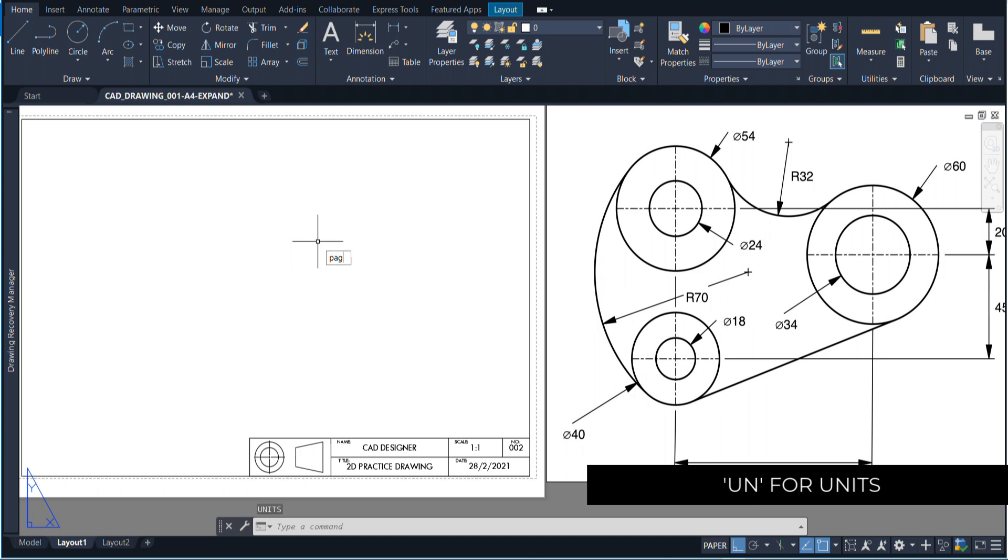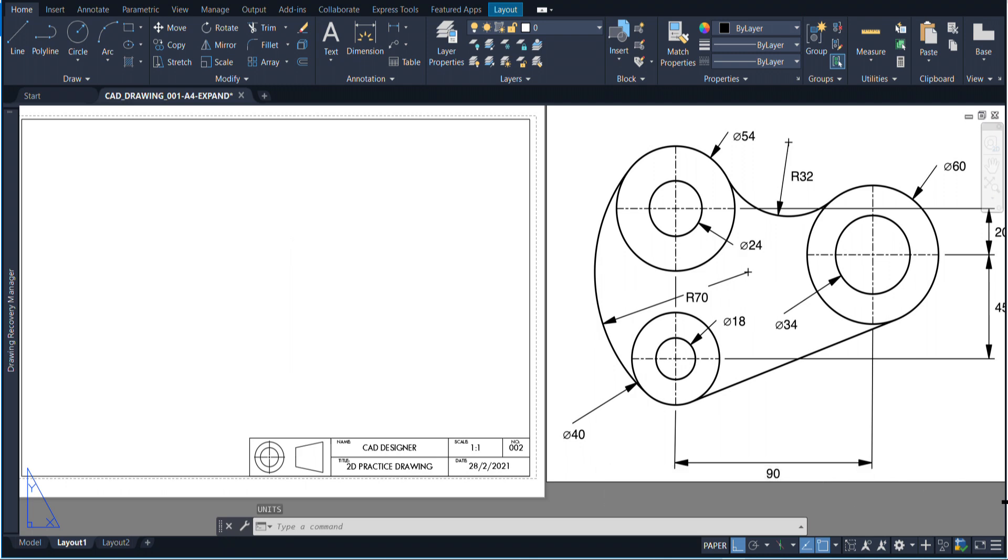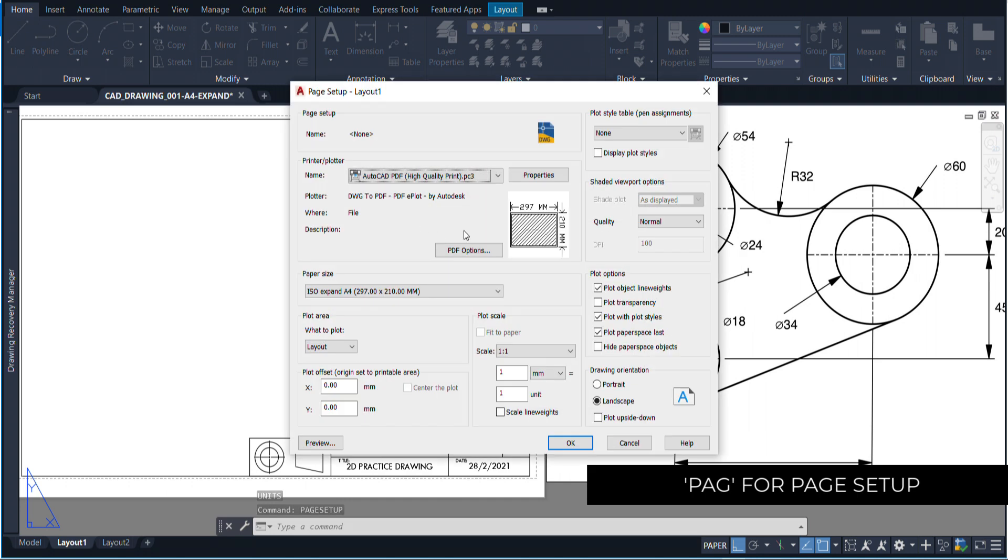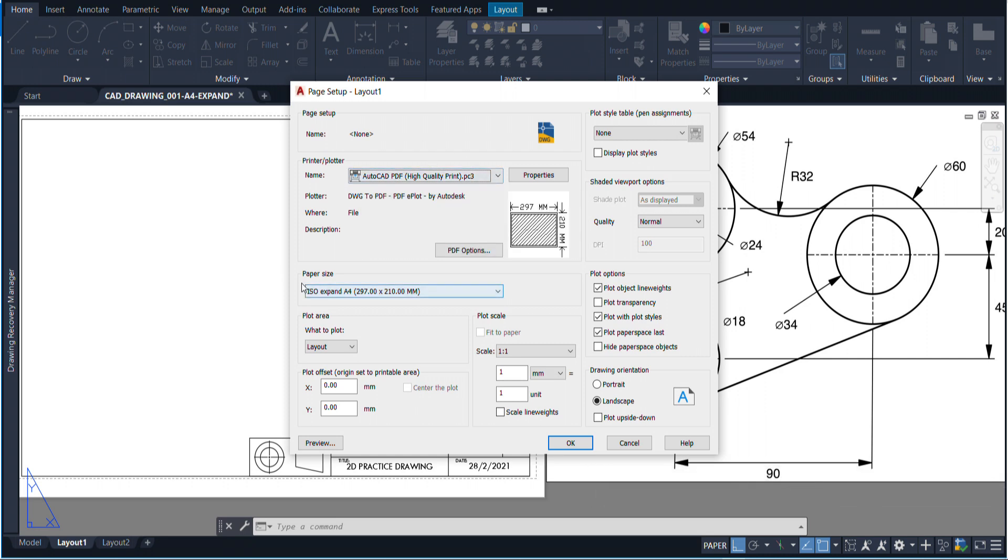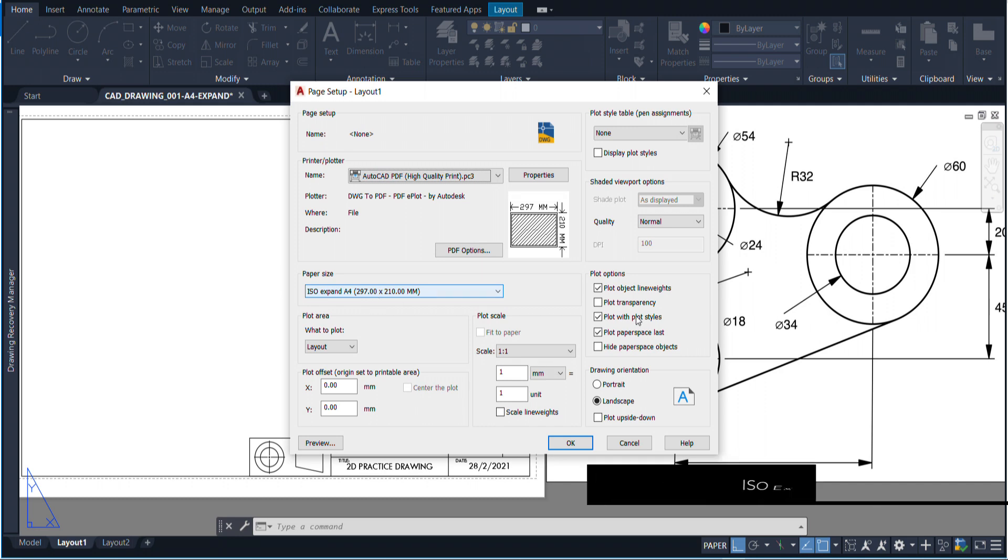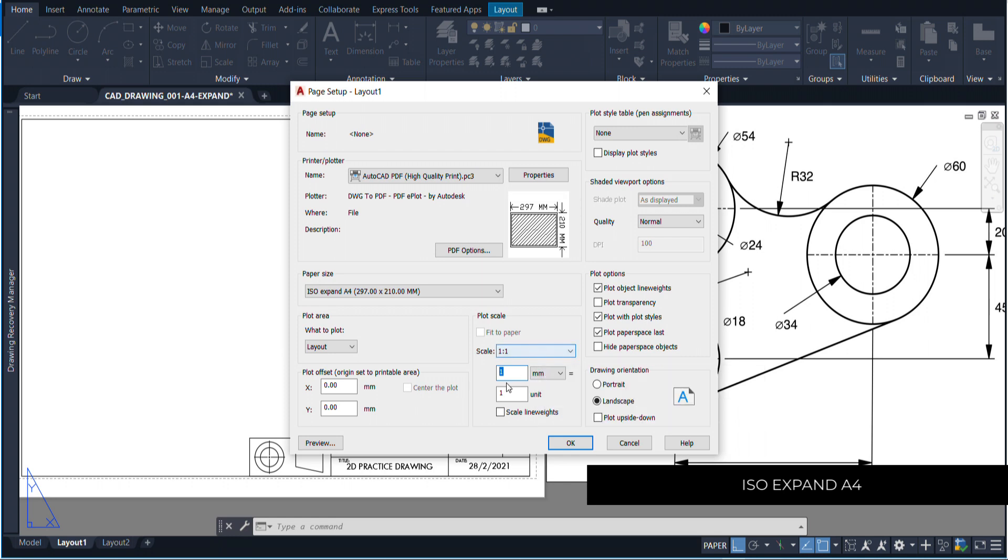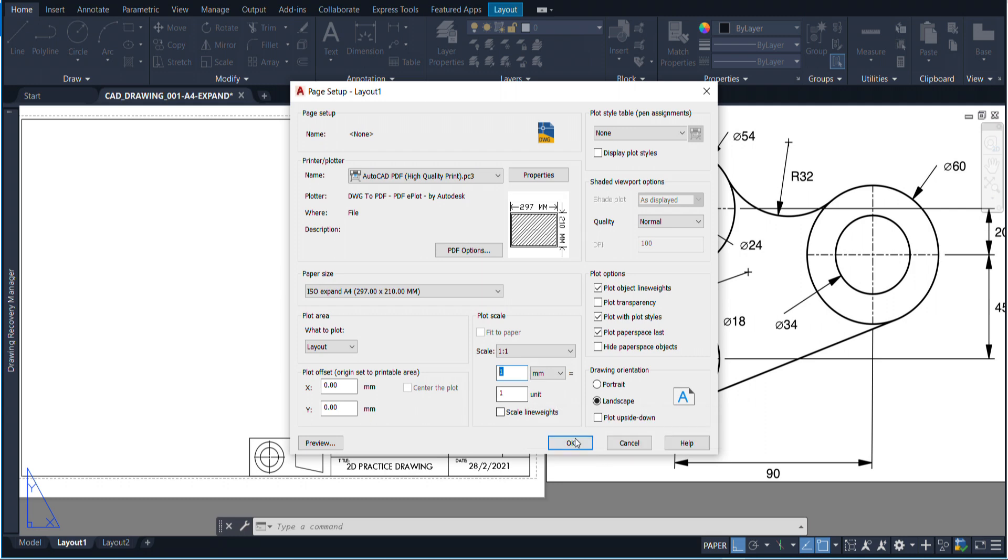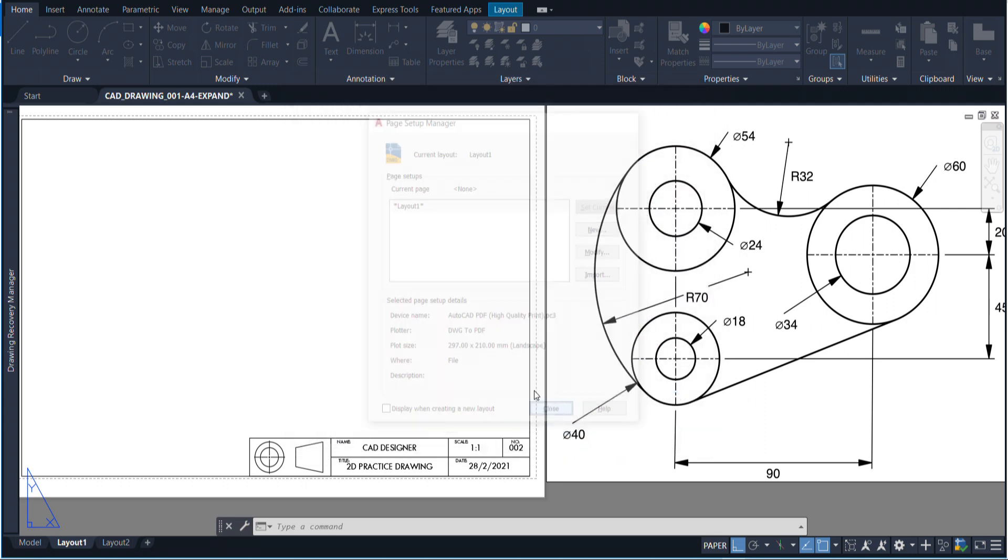Then you need to set up your page. You can write PAG for page setup. Once you've got that, you can modify your layout and just make sure that you are on AutoCAD high quality PDF for your printer and your paper size is the ISO expand A4. You also want to make sure that you are in landscape mode and that the scale is set to one to one. So one millimeter is equal to one unit. Once you're happy with all of that, just press OK and close.